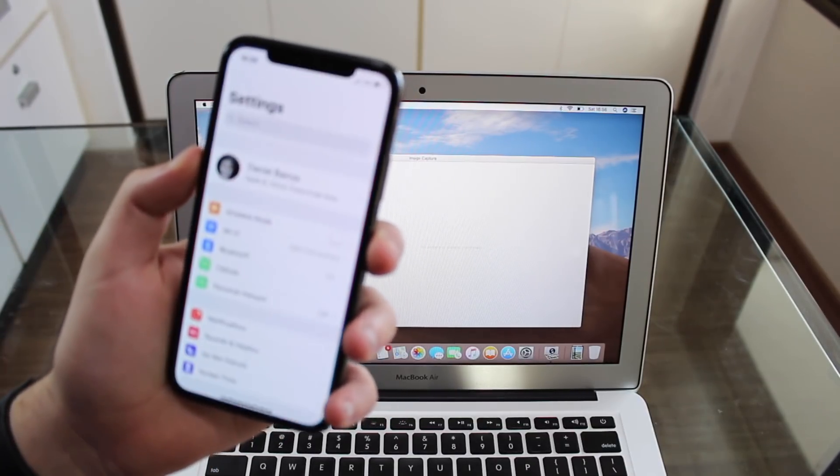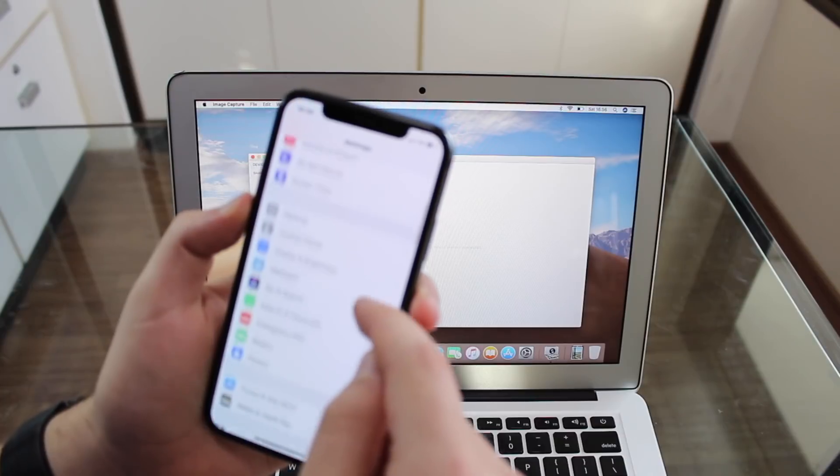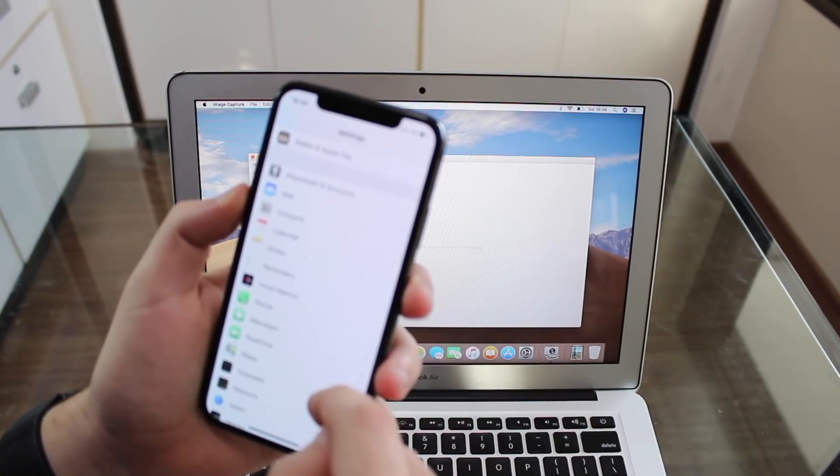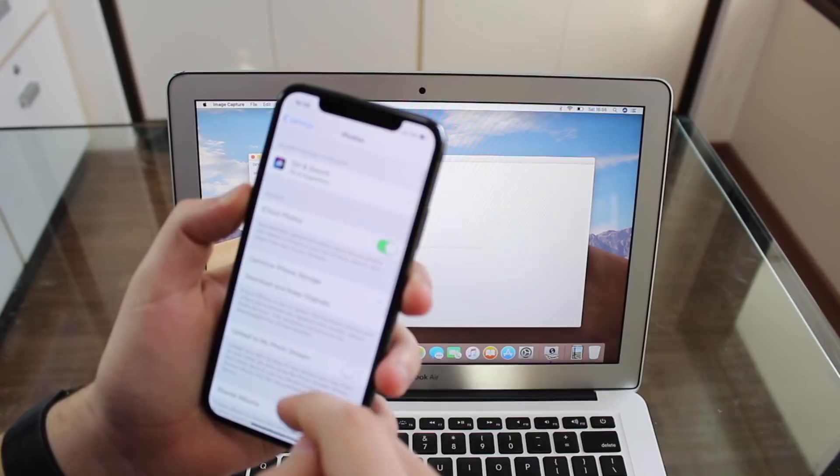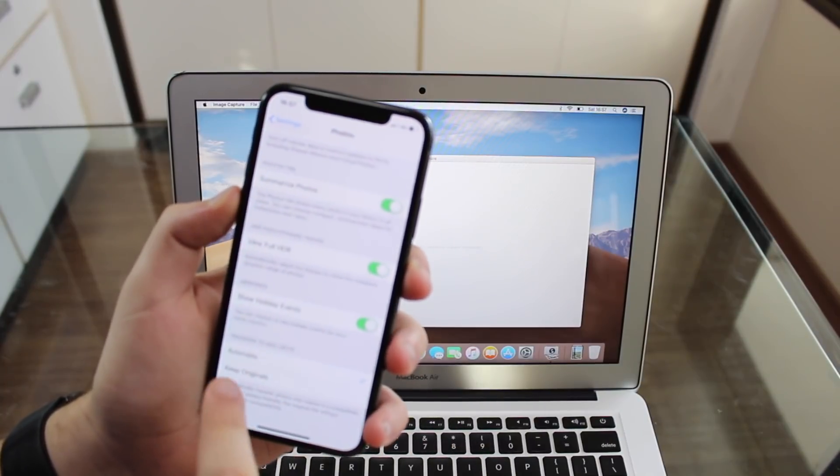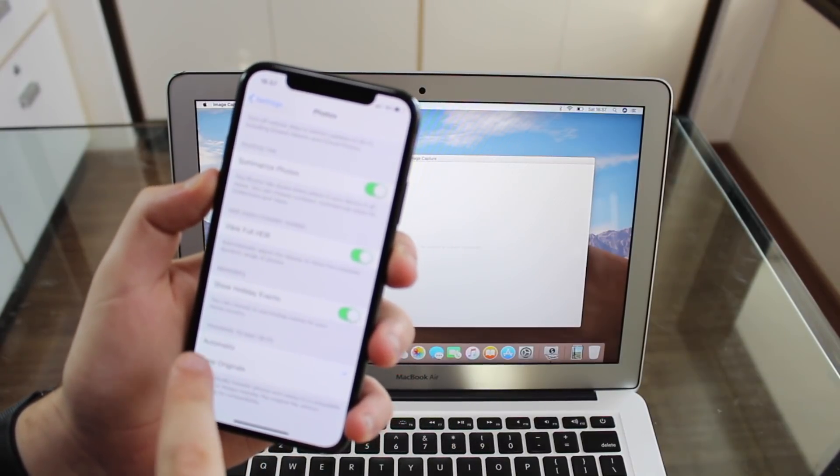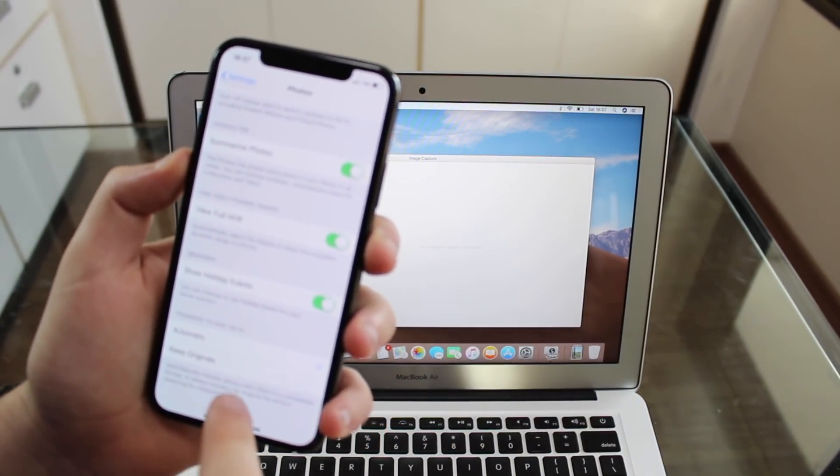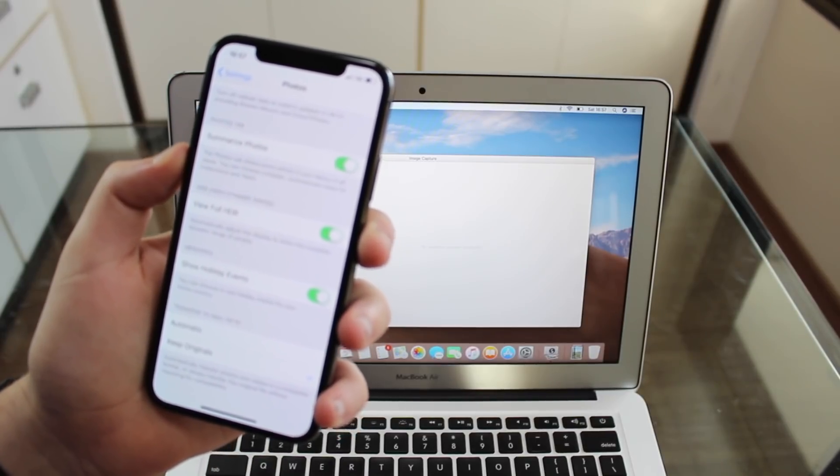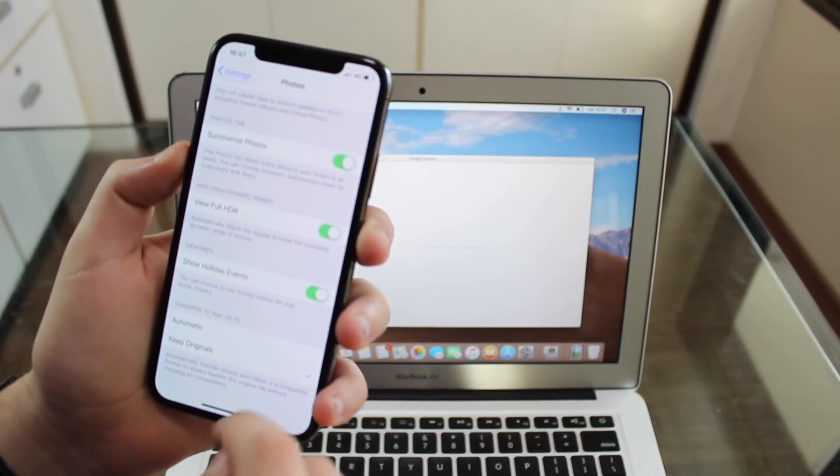So go to settings, scroll all the way down to photos right here, and scroll all the way down as well. And when you see transfer to Mac or PC, go to keep originals. That's the only way it's going to work.